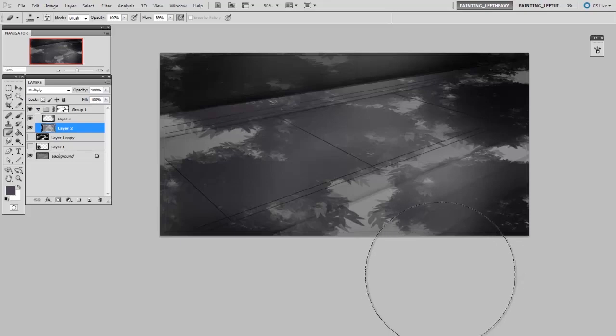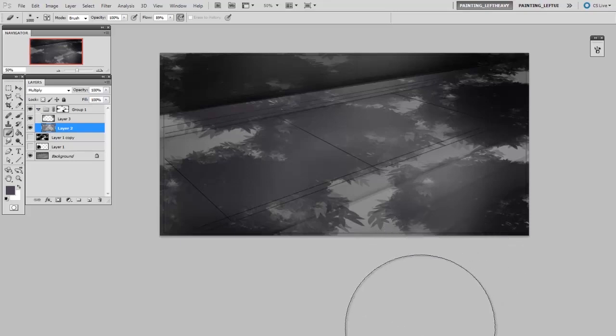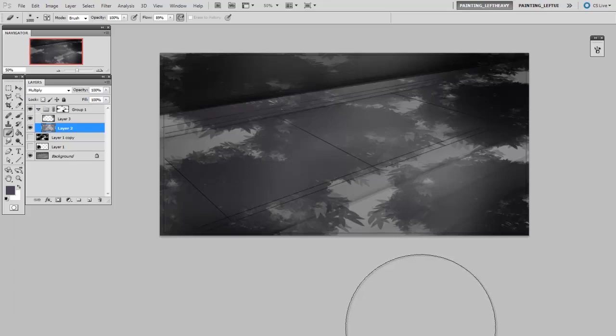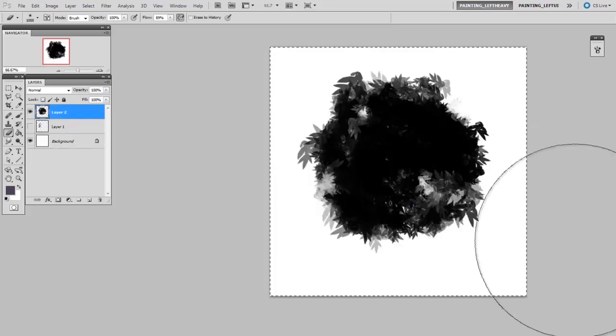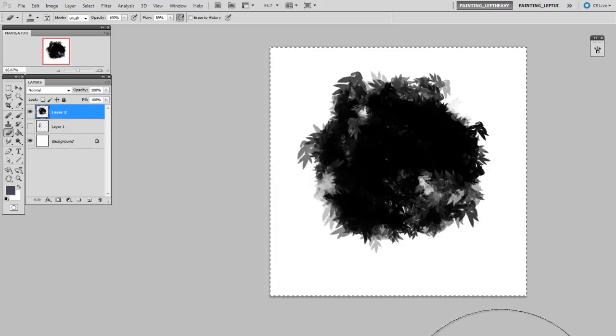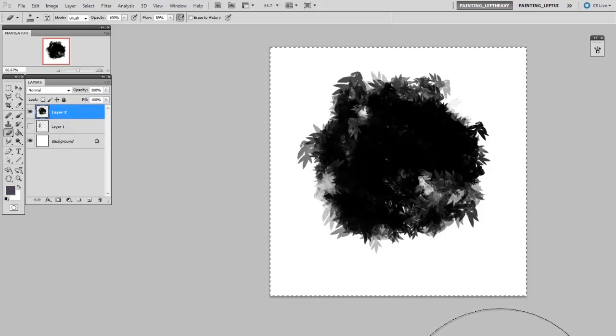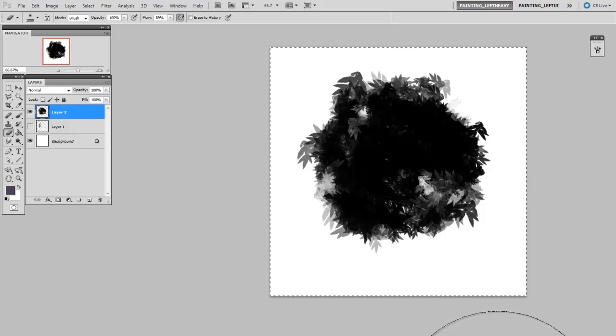But the important takeaway here is the way that I used the custom brush. What I wanted to create was an interesting silhouette shape. Really, I just wanted to create that layer mask. And the easiest way for me to do that was to do it in 2D on a different canvas. And that's where the shape quality of that tree brush was really useful.